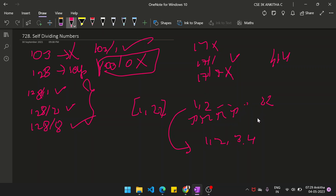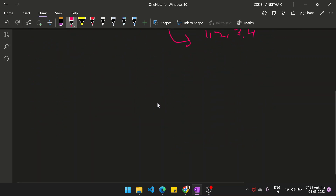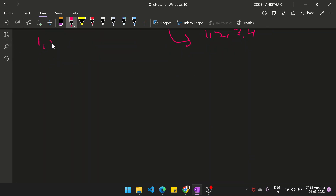If it is self-dividing, then we will add that particular number to the ArrayList. The approach to solve this problem is: there is a range of numbers, left to right. We loop starting from i equal to left, while i is less than or equal to right, incrementing i. The last number is needed to be included.